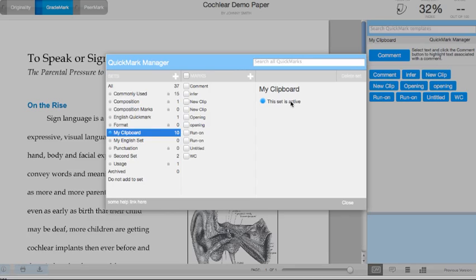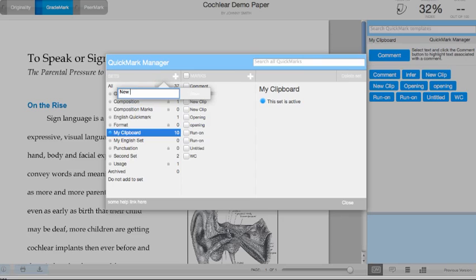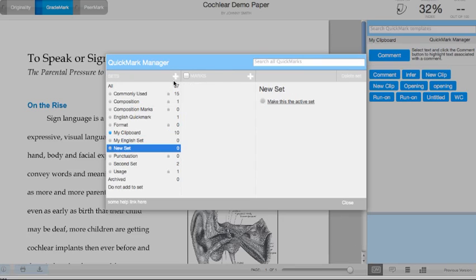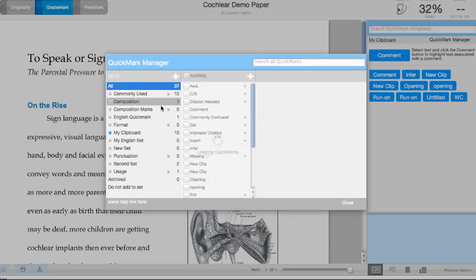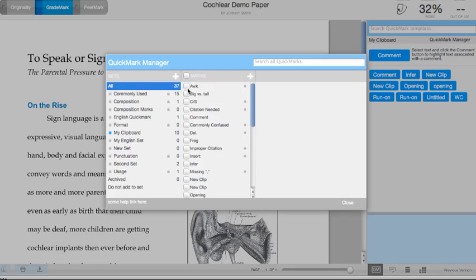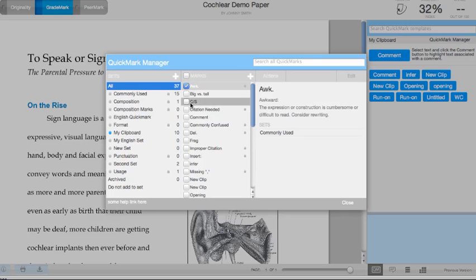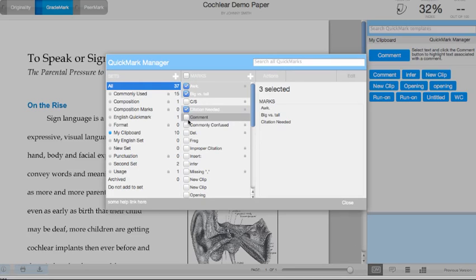To create a new QuickMark set, select the plus sign here, select New Set, or whatever you want to title it. Then go to that set, highlight it, and then click the All link here. Select the options or the QuickMarks you want to add to that set.